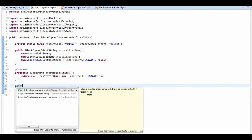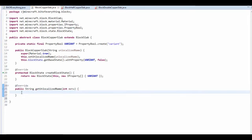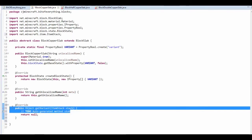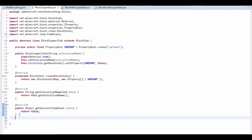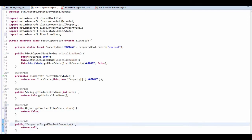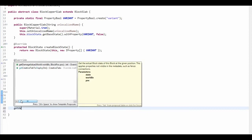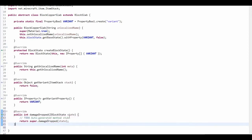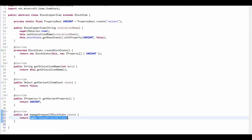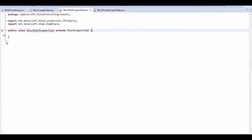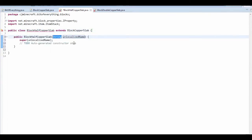In getUnlocalizedName we just return this.getUnlocalizedName normally. We also need getVariant, which is just going to return false. We also need getVariantProperty which just returns variant. Then we need getDamageDropped which should return zero. We also need to register the half as well.